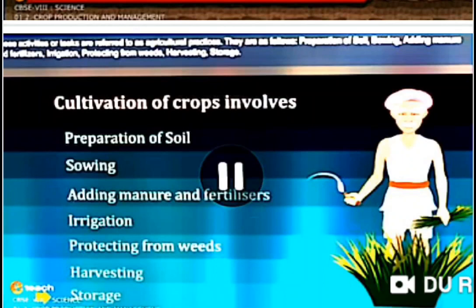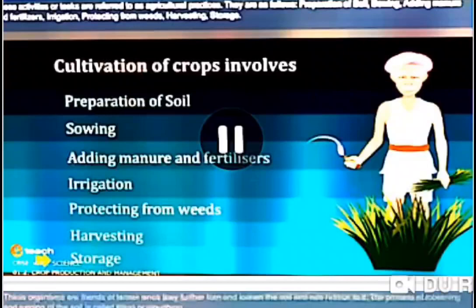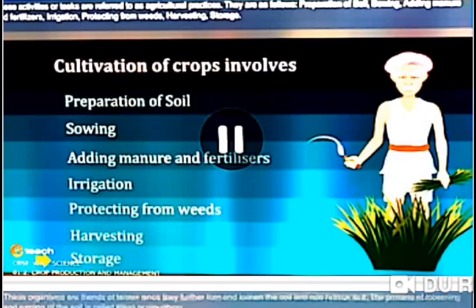The steps involved in agriculture which are followed by a farmer for good crop yield are known as agricultural practices. The different steps of agricultural practices are: first, preparation of soil; second, sowing of seeds; third, adding manure and fertilizers; fourth, irrigation; fifth, protecting from weeds; sixth, harvesting; and finally, storage.